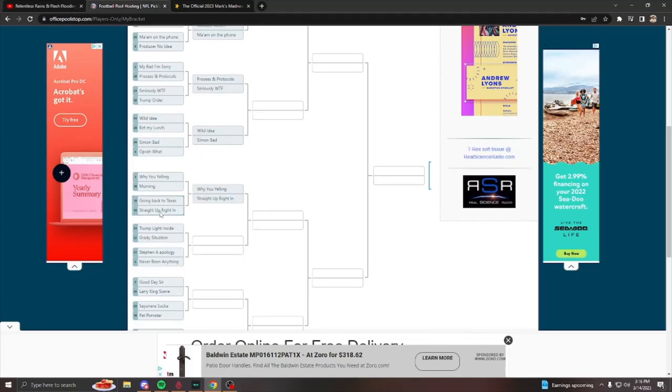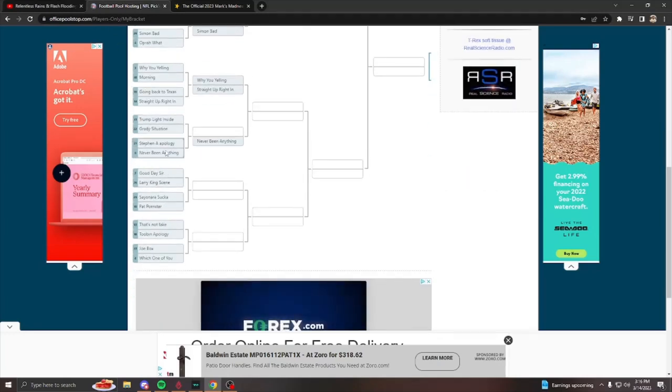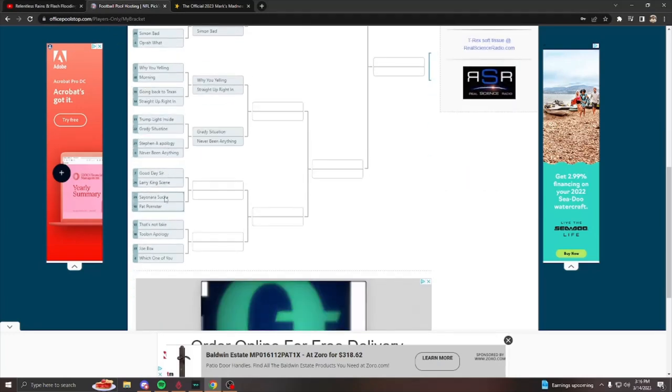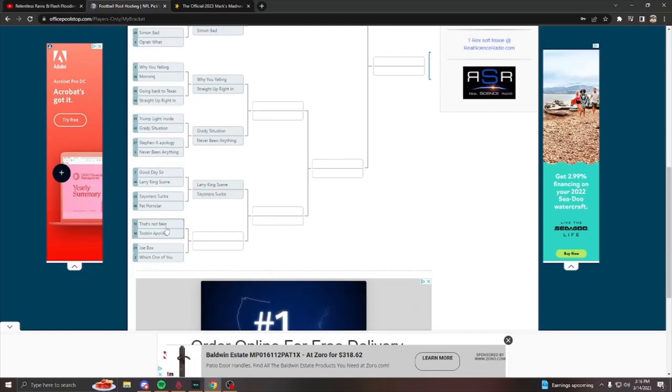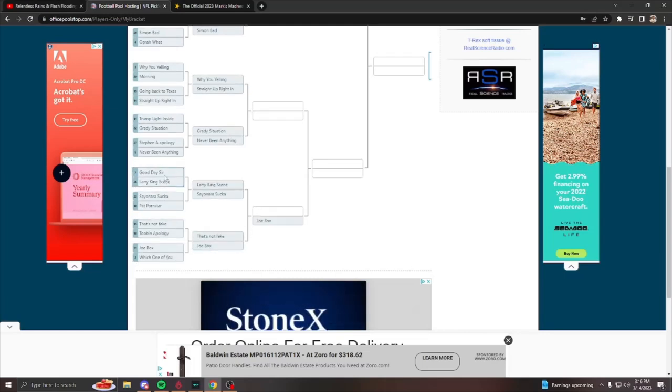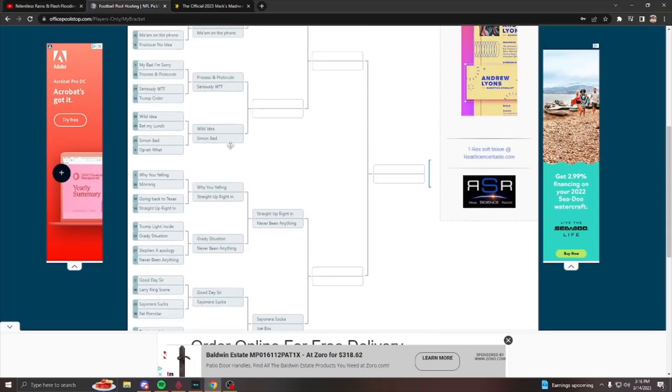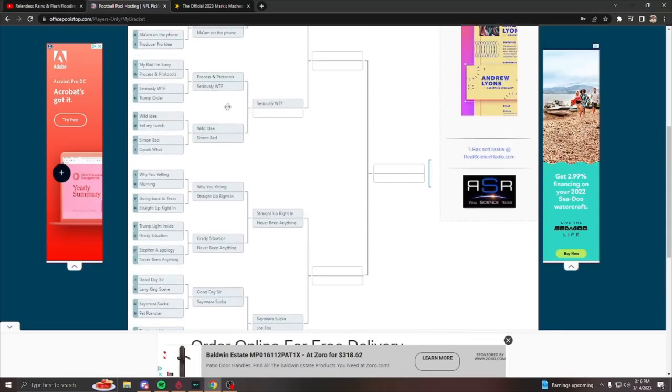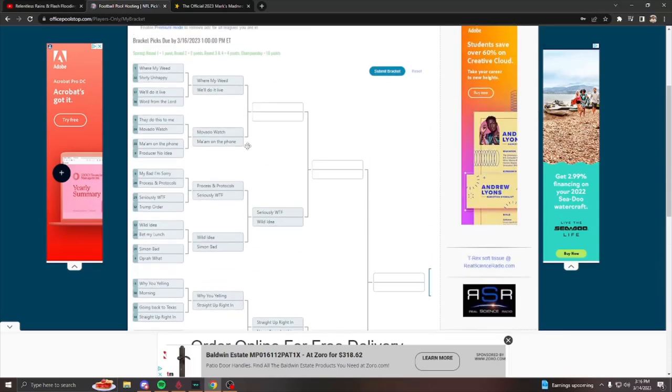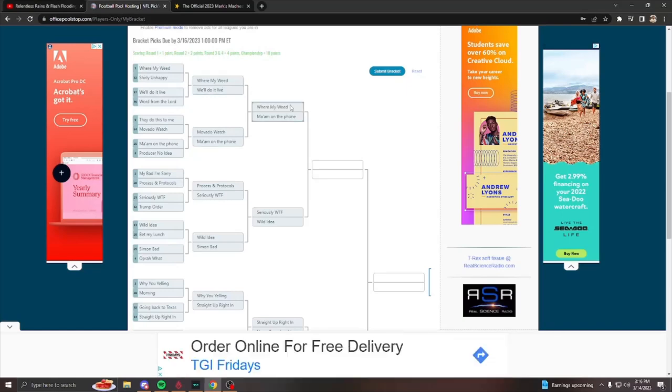So I'm just going to click these randomly, fill these out, and see how well I do. Nope. So you're going to fill out your bracket. Obviously you're going to have a lot more thought process going behind it.